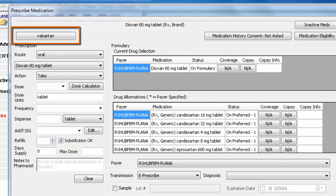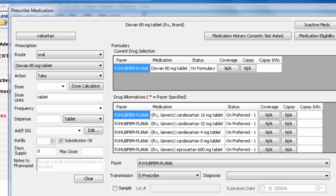If the medication you selected has a generic option, you will see that at the top with the option to switch to it by clicking the button. Keep in mind that the options you are given in the Form field may change depending on brand versus generic.